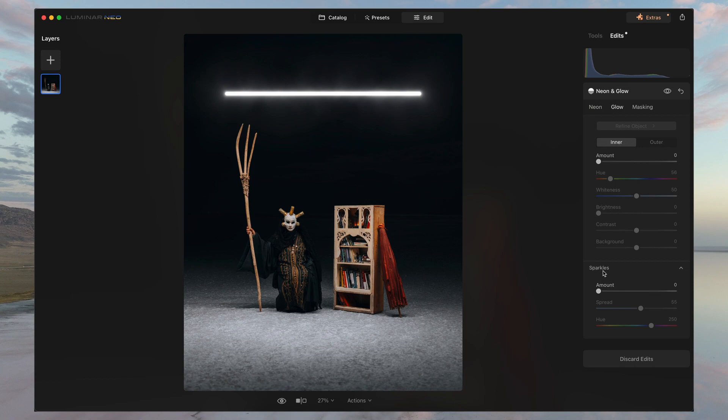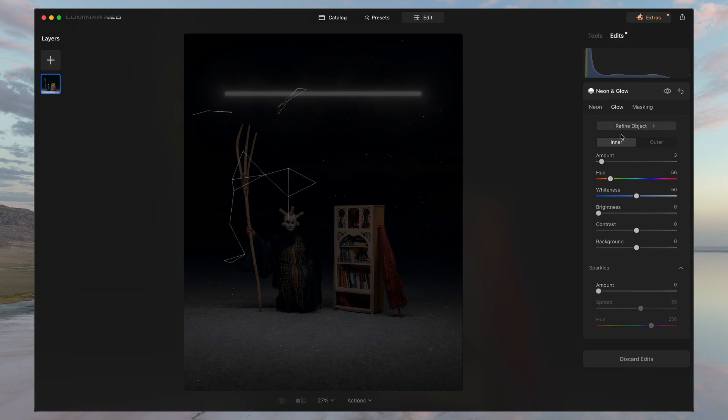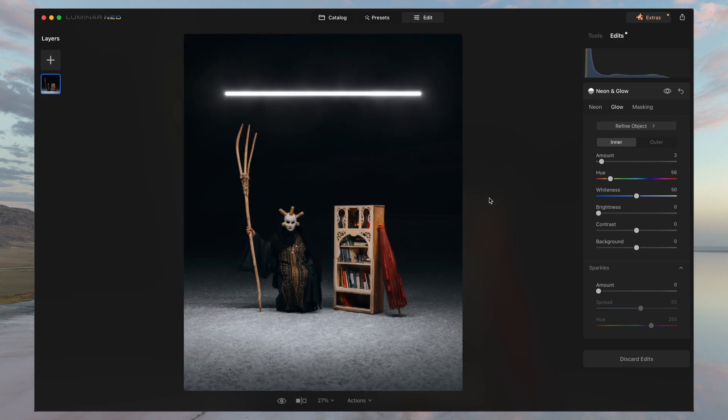Now, what you want to first do is just increase the amount up top to give you that ability to refine the object. What it will do a lot of times is the AI will automatically select the subjects in the image.